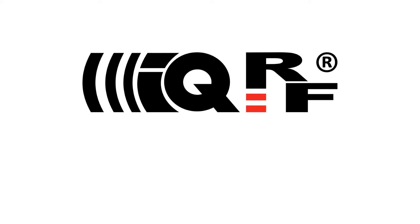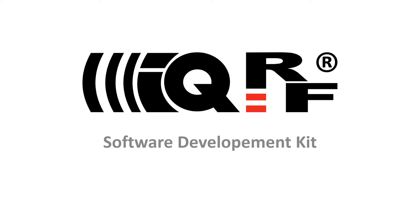The next step is to show you how easy it could be to integrate the iQRF network control directly into your software and hardware whatever platform or operating system you are using. So, the topic of today is the iQRF Software Development Kit.